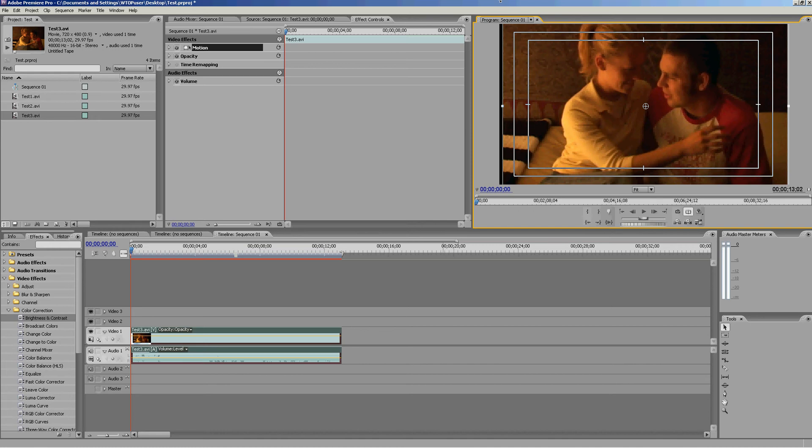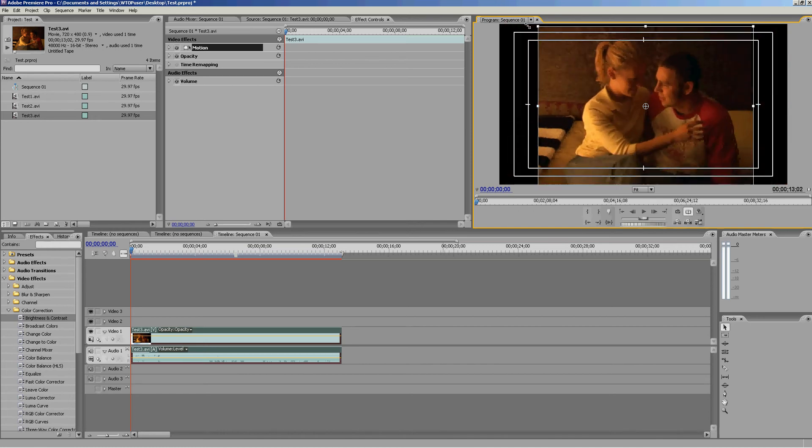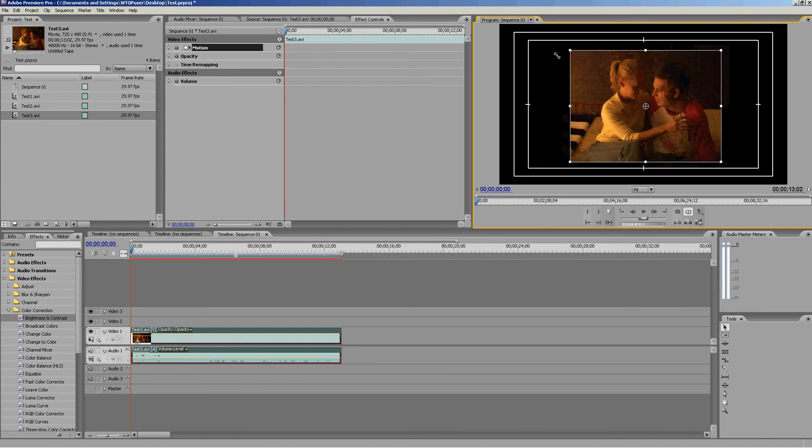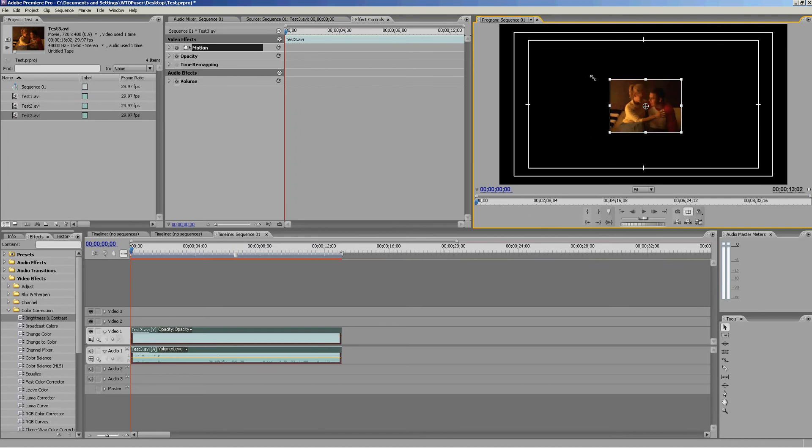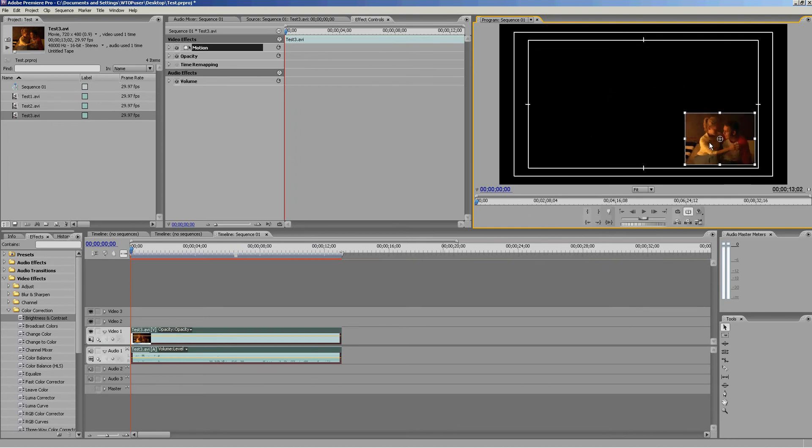As you can see, you can make it bigger to fill this frame if you didn't want the black bars on the side. You can also make it smaller and move it on your X and Y axis.